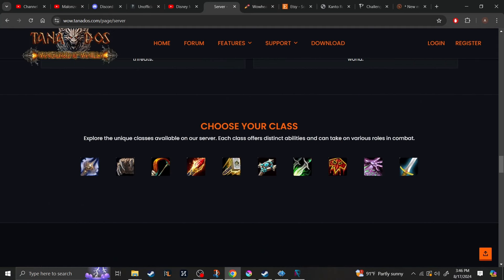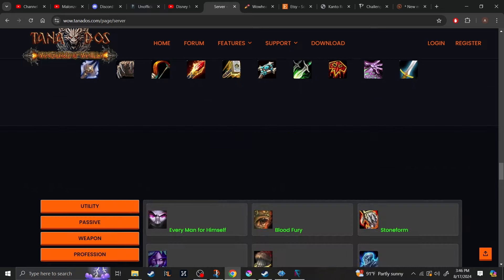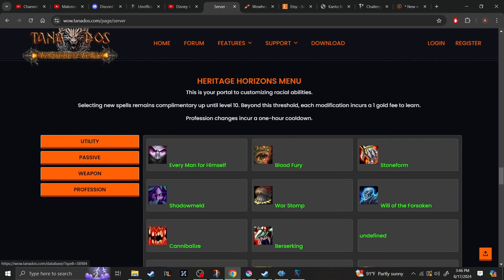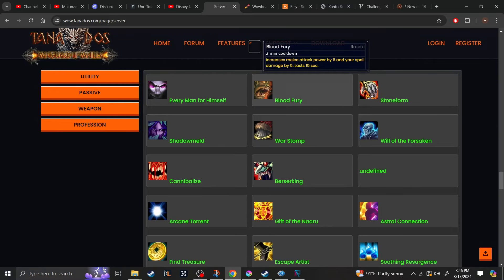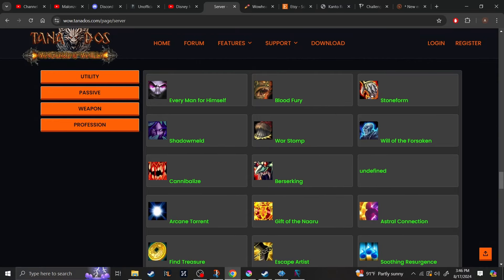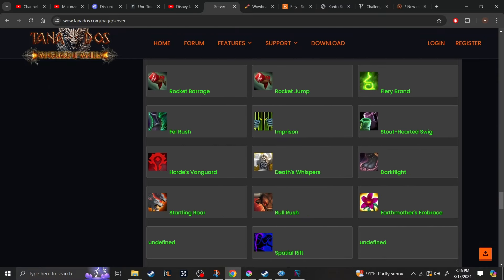They will have the Death Knight class available as this will host both the Vanilla, TBC, and Wrath of the Lich King expansions. So, yes, the Death Knights will be available. Another system that I personally don't like in private servers, but this one will have if you are into it, is the ability to choose whatever racial you want. So, you can customize your racials to your liking.